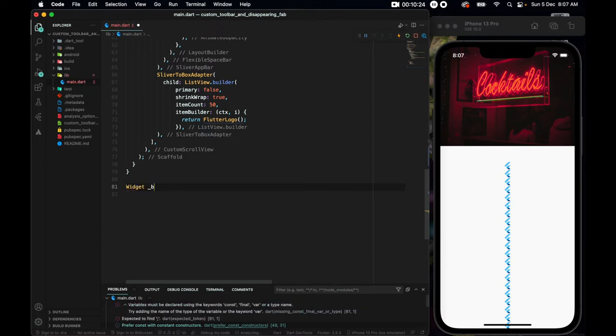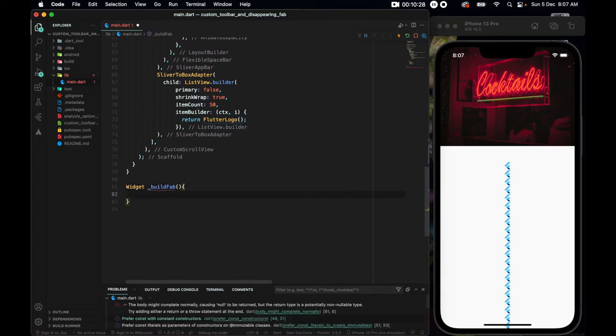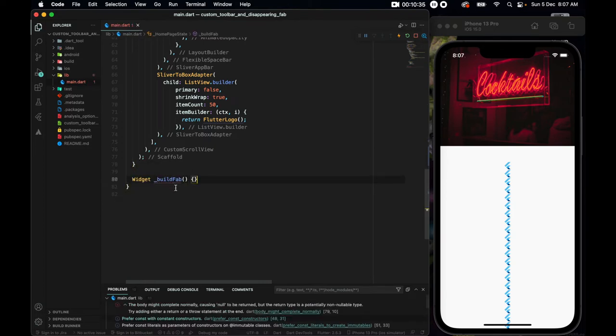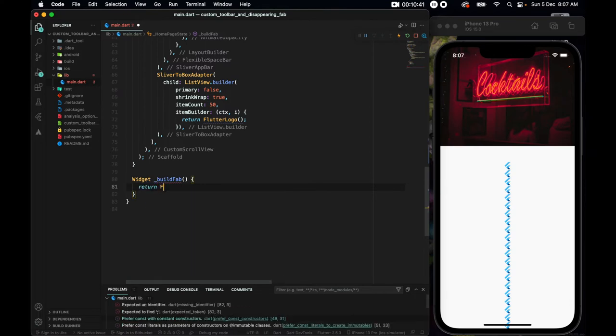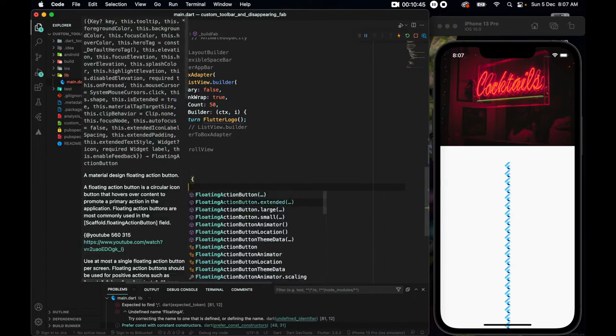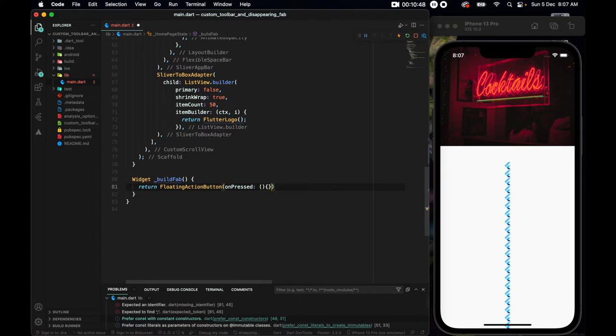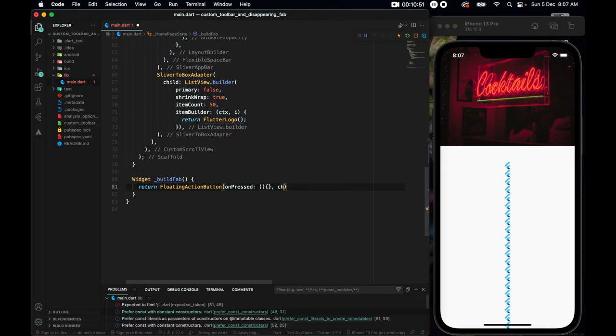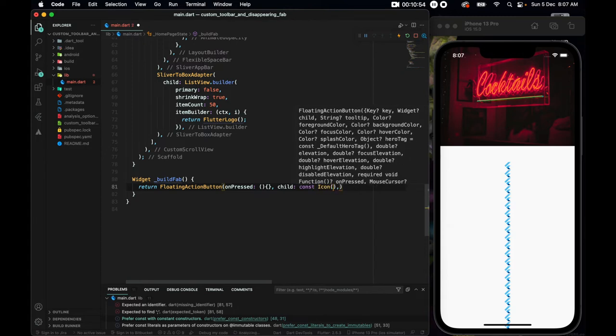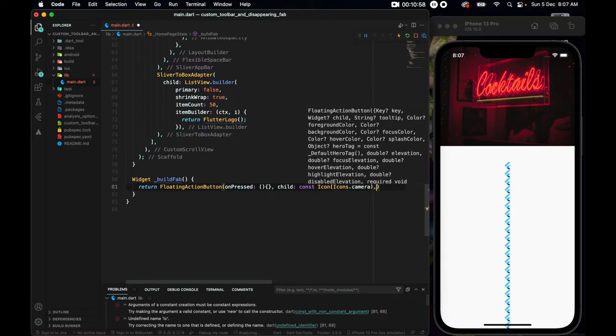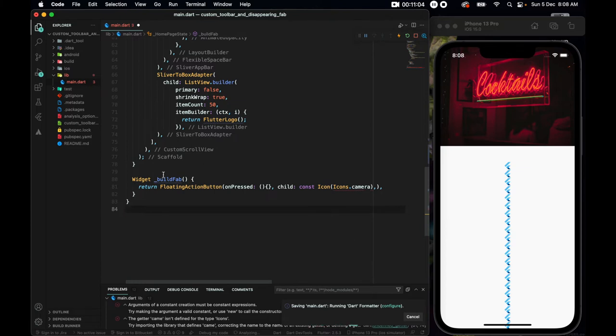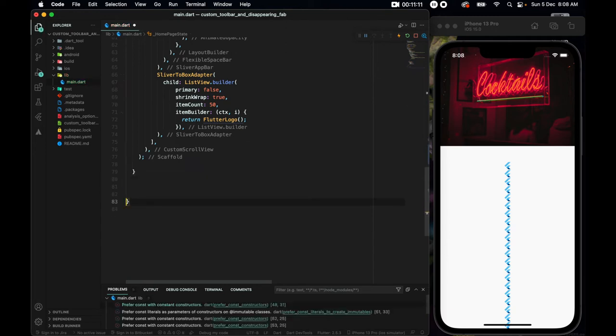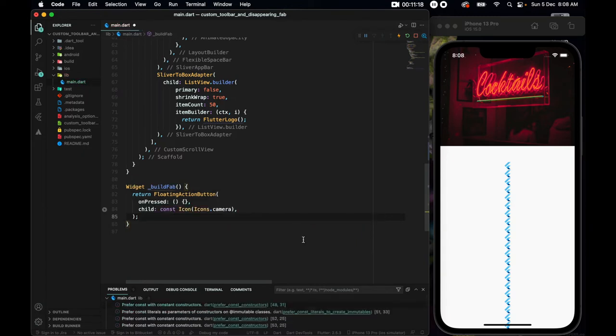So widget build fab. I think we should be inside here, yes. Where I want to return a floating action button. So floating action button. And we need an on pressed, also a child. I'll put the child to be an icon of icons.camera. I'll just pause the video. My bad. This entire widget should actually be outside of the whole thing. So let's get out. And yeah, we're good.